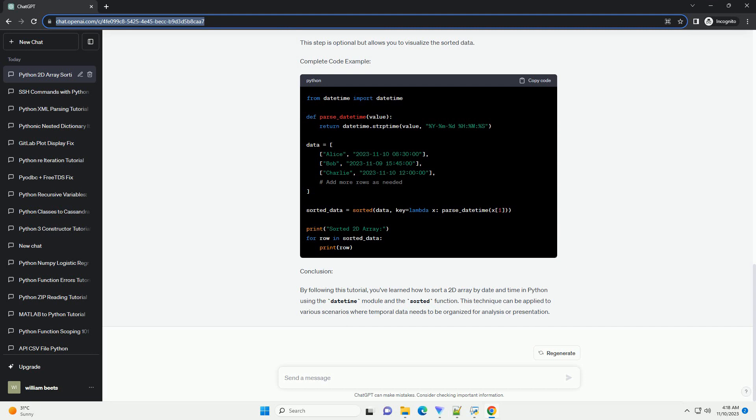Step 4, sort the 2D array using the sorted function. The key parameter specifies a function to extract a comparison key for each element. In this case, we use the parse_datetime function to convert the date and time strings to date-time objects for comparison.